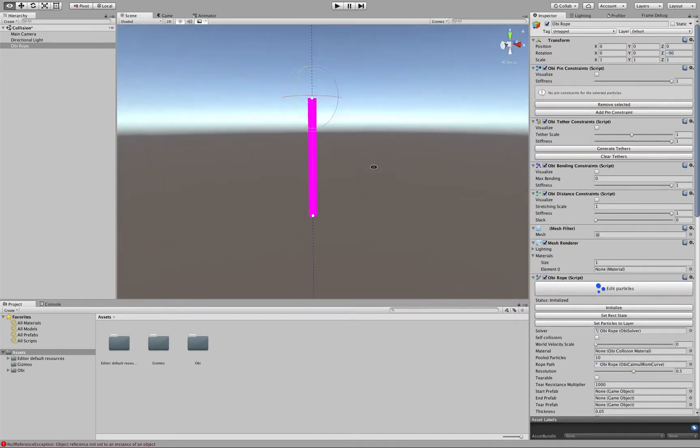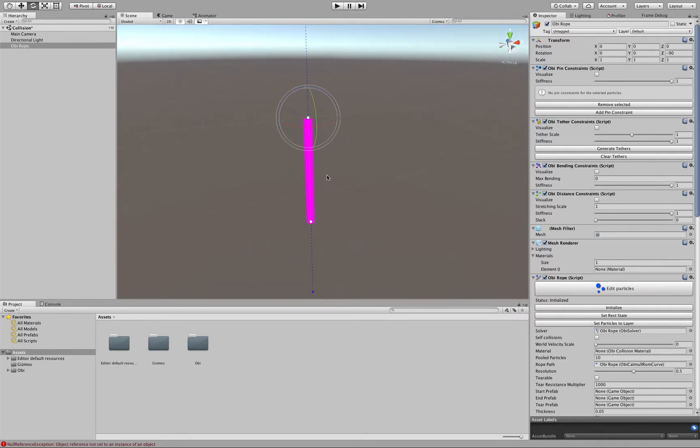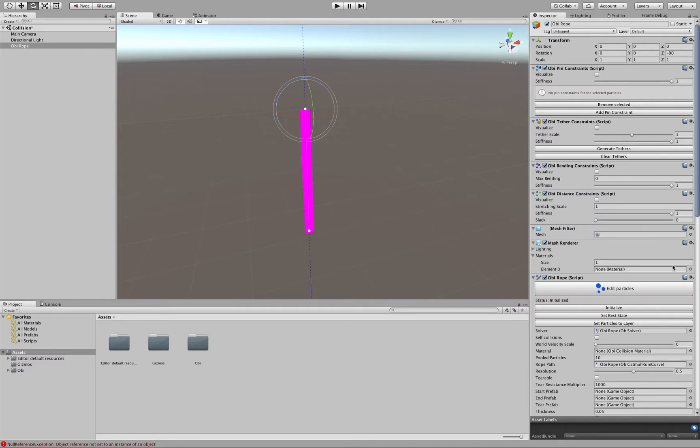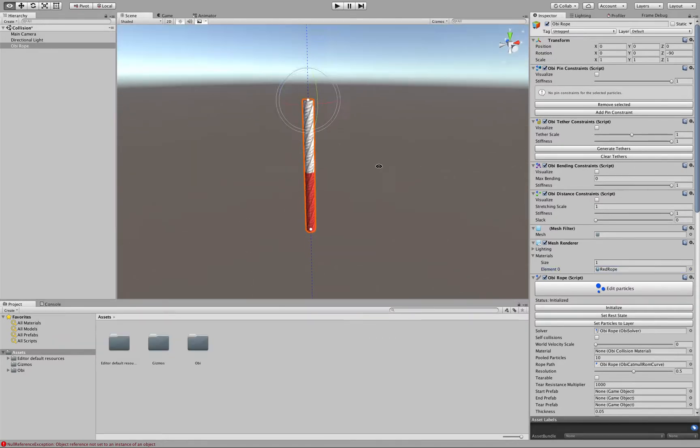So here's our rope mesh. As you can see it doesn't have any material assigned by default, so we can just give it any material that we want. I'm going to go ahead and give it this one.